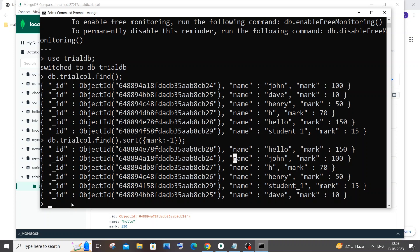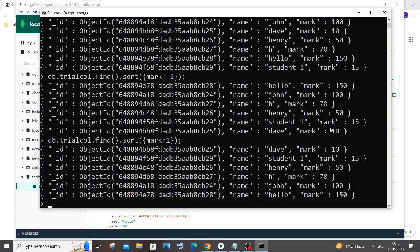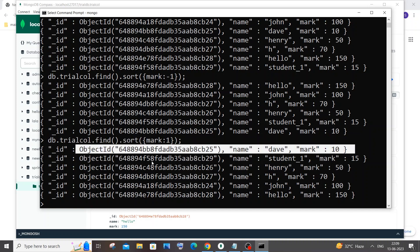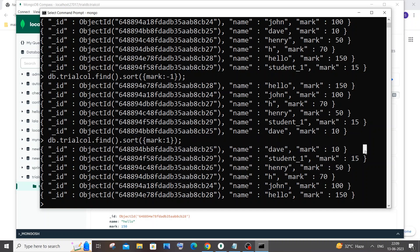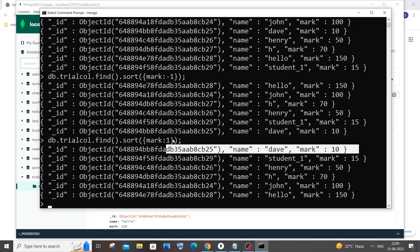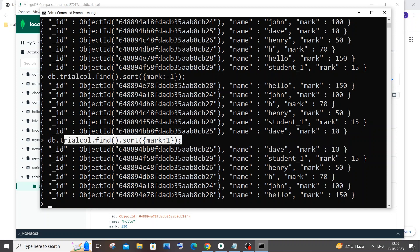If I change the sort value to one, we get our documents sorted in ascending order, which is smallest to largest. Here you can see: 10, 15, 50, 70, 100, and 150. This time also we use limit one because we just need the smallest value. Adding limit one to the sort gives us only the first document.